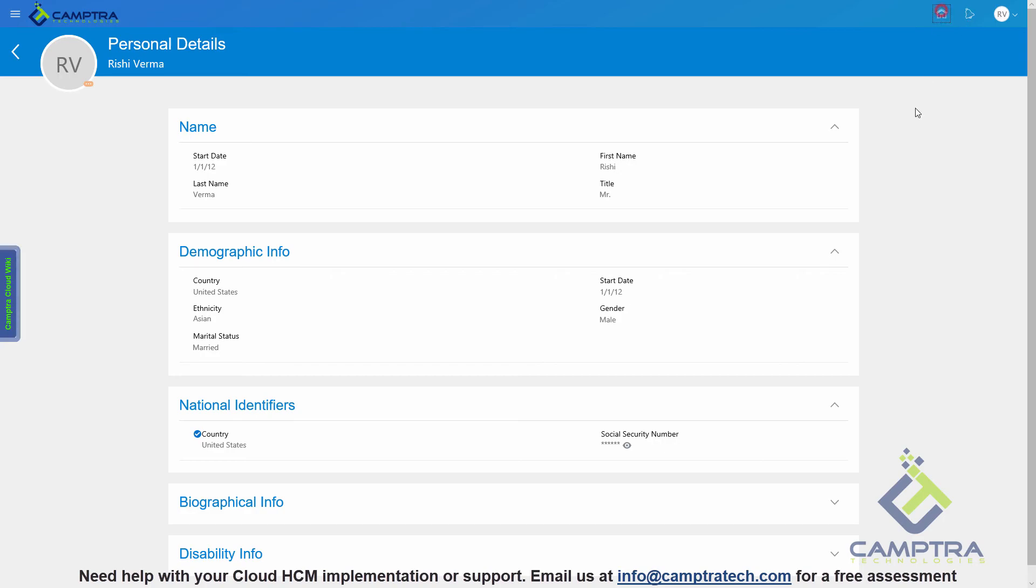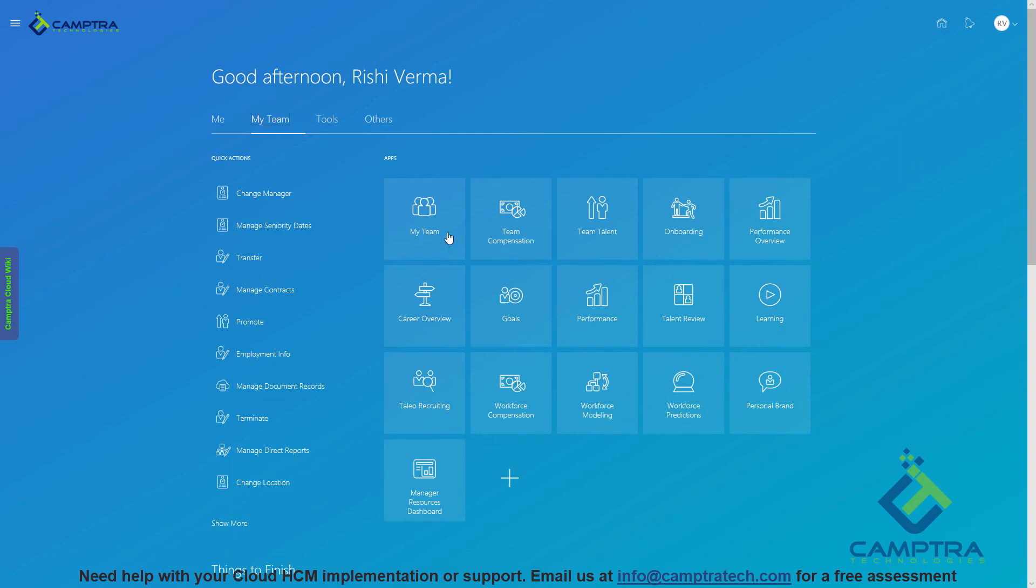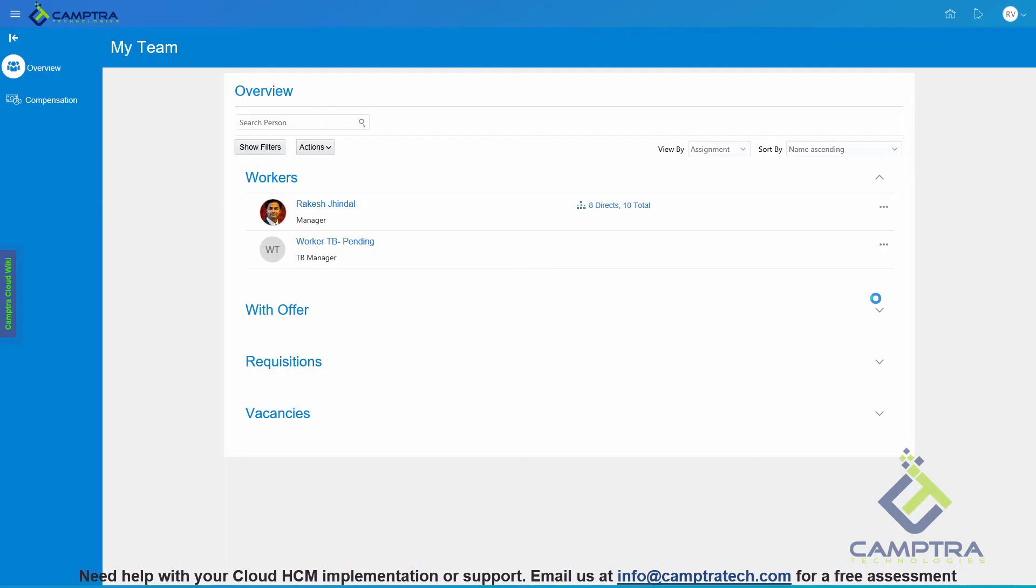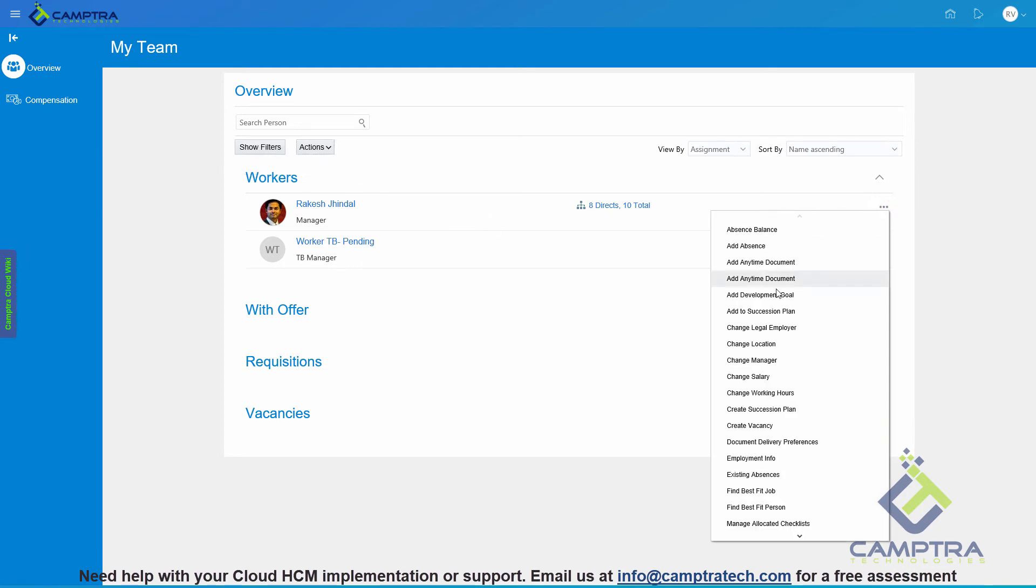Let's also review the Manager Self Service page. For that, let's go back to My Team. This is how the new Responsive UI looks like. The actions are now available from the three little dots that you see next to the employee. The other option is you can also select the employee and then click on Actions and perform additional actions. But this is the common navigation. From the three little dots, you can start making a particular transaction.